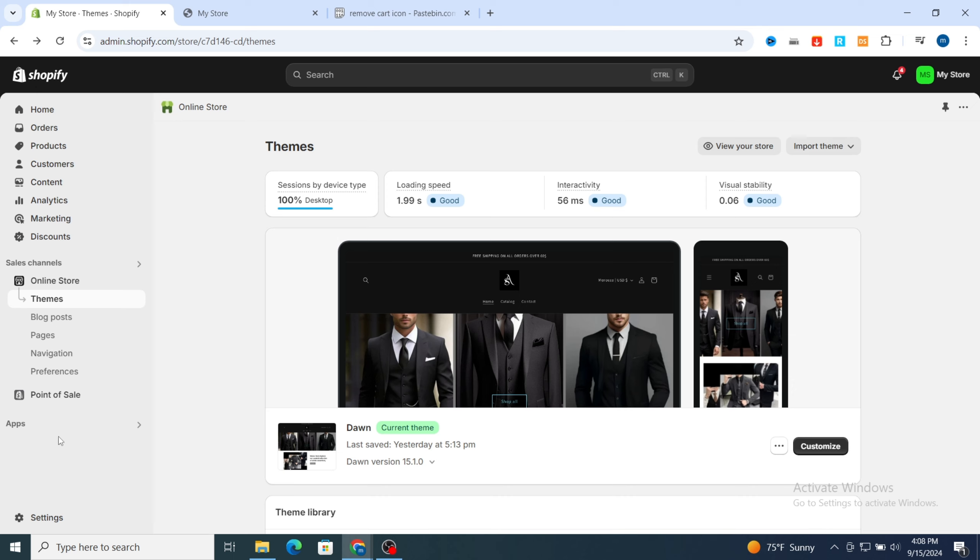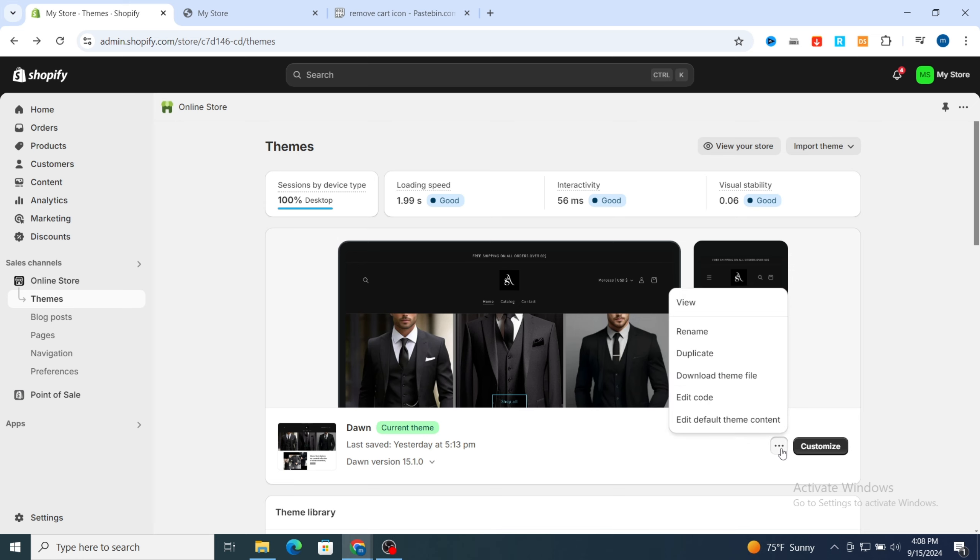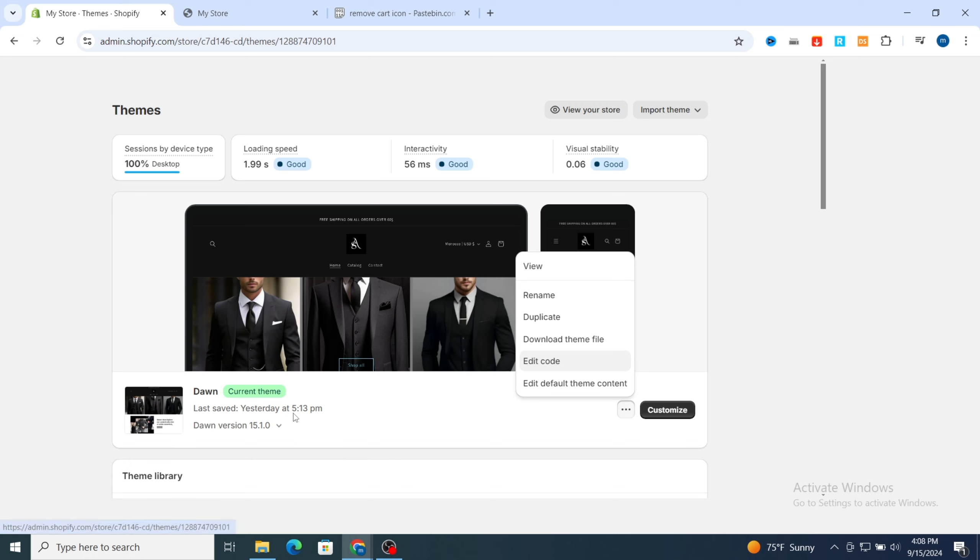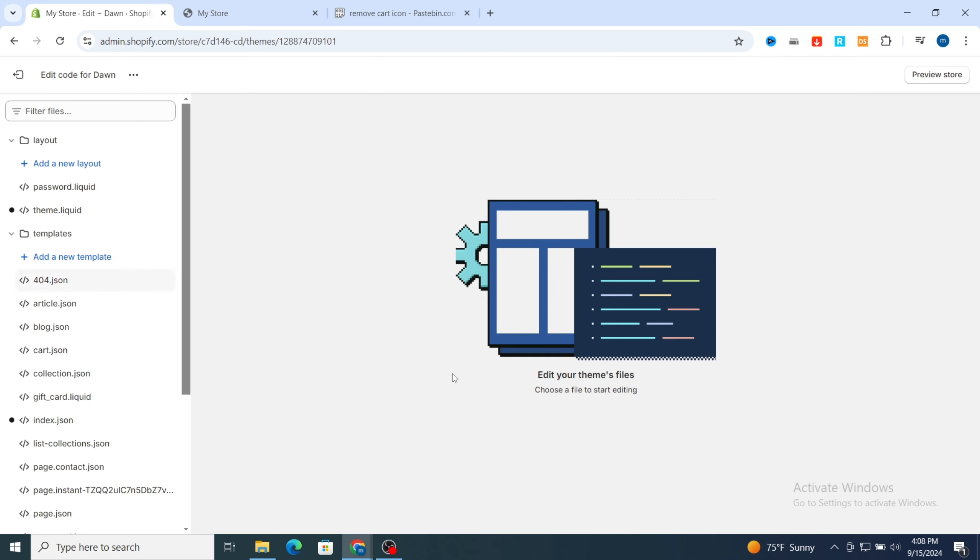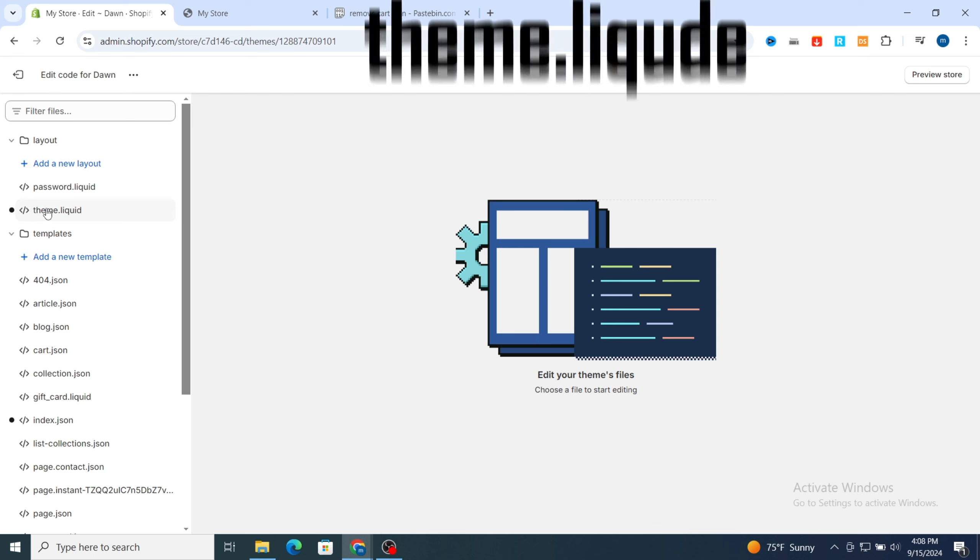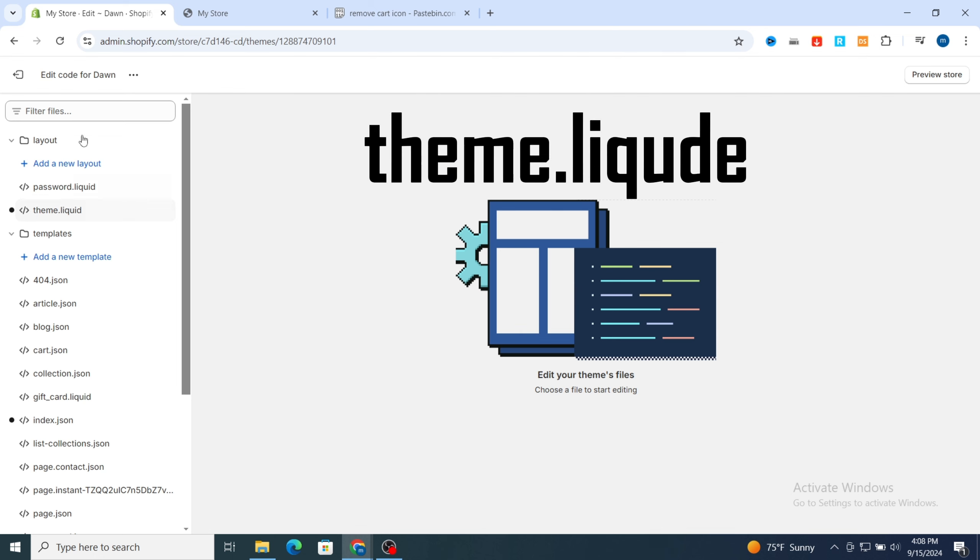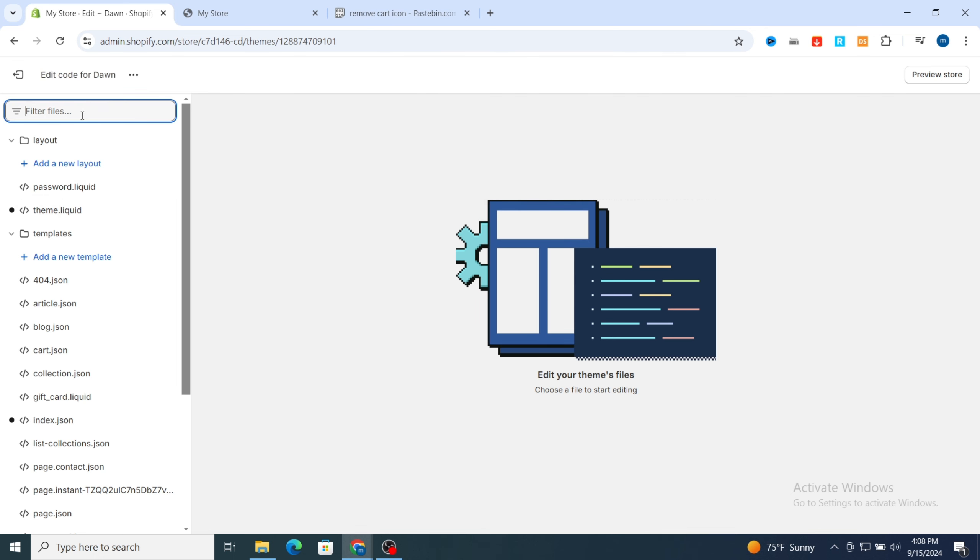So let's get started. Open your Shopify dashboard, then hit on online store. Go directly to these three dots, then hit on edit code.